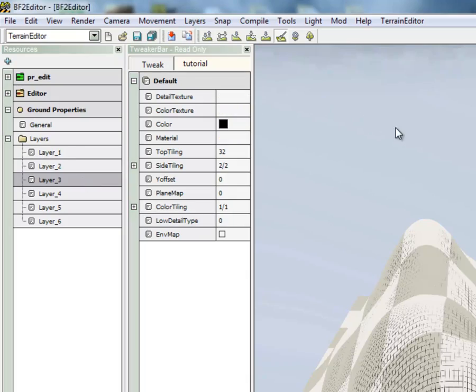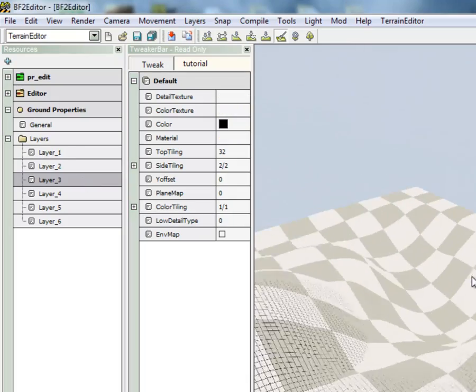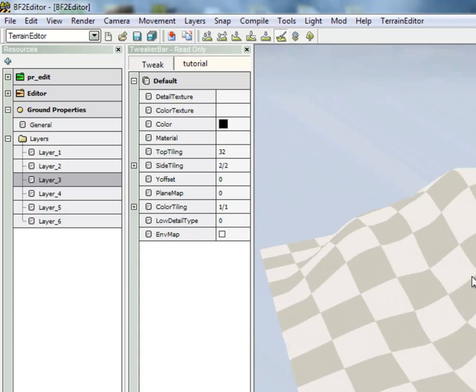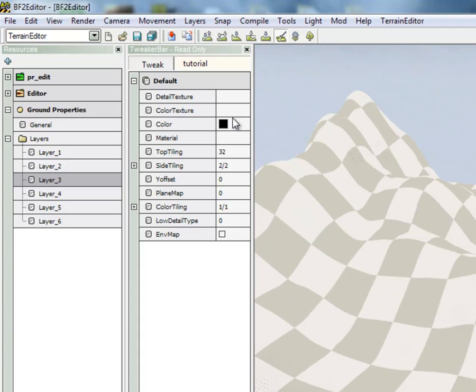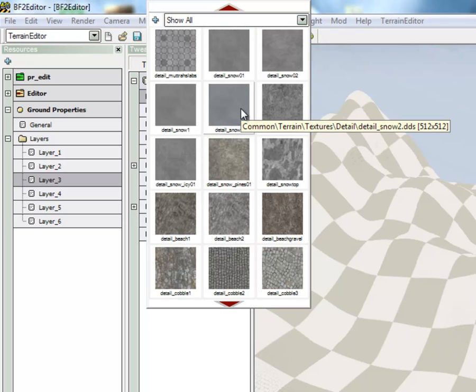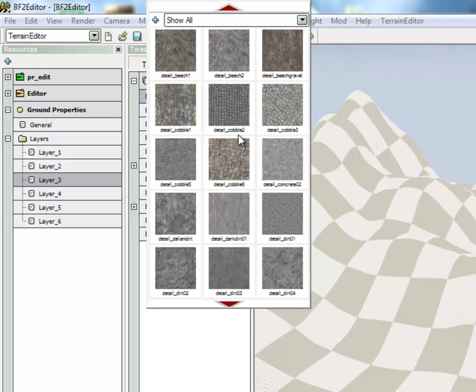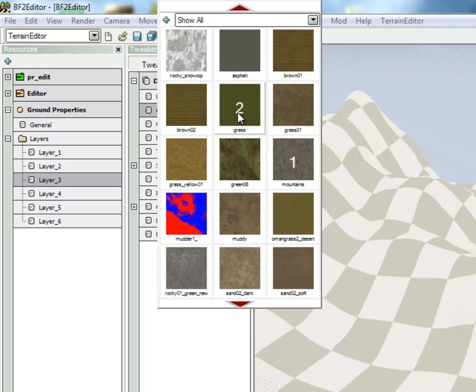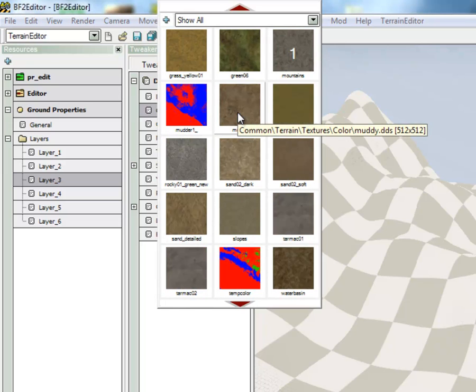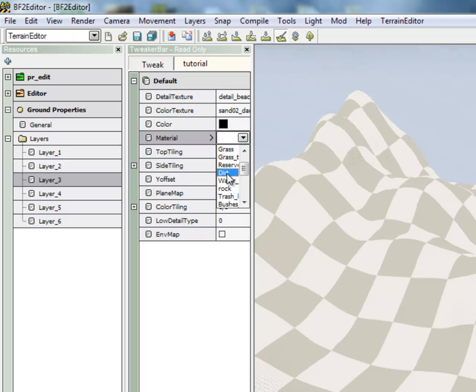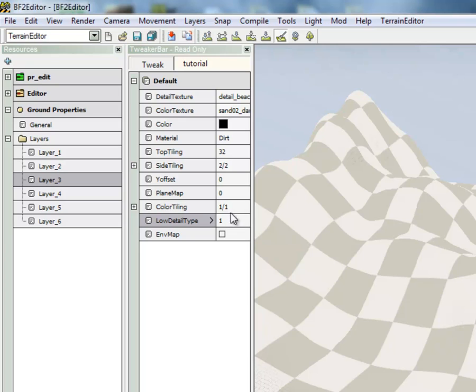Layer 3 will be everything on the map that's low down. So I'm going to choose something like Sand. And I'm going to use Low Detail Type 1 as well.